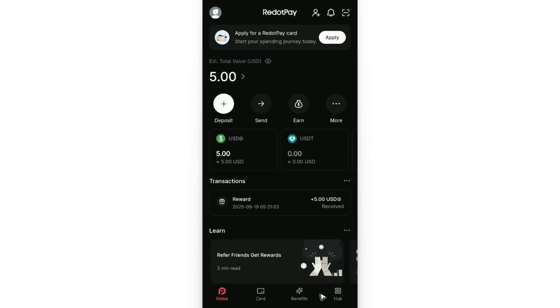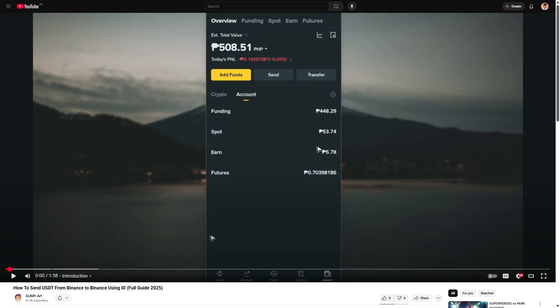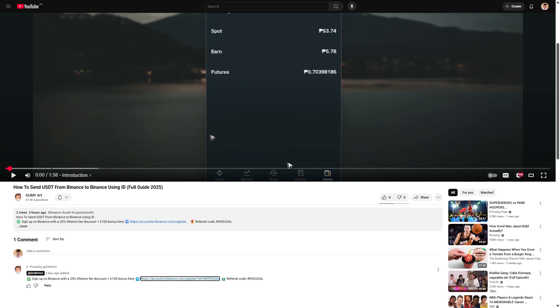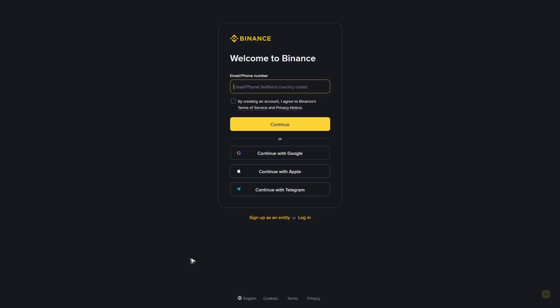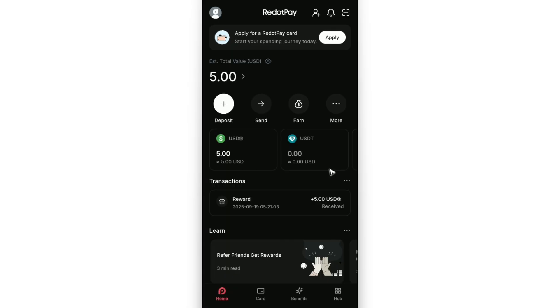Now, first up, if you're new to Binance or even if you already have an account, you can go ahead and click on the link in the description below or in the comments. Just click on it and you'll be able to enjoy an exclusive lifetime 20% fee discount and $100 bonus by using this link. It will also help support the channel.